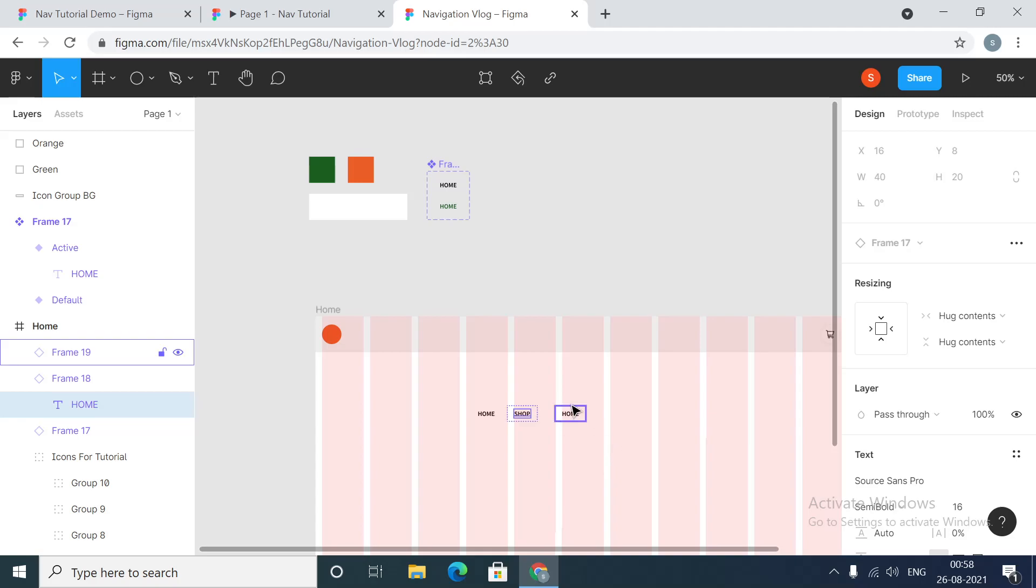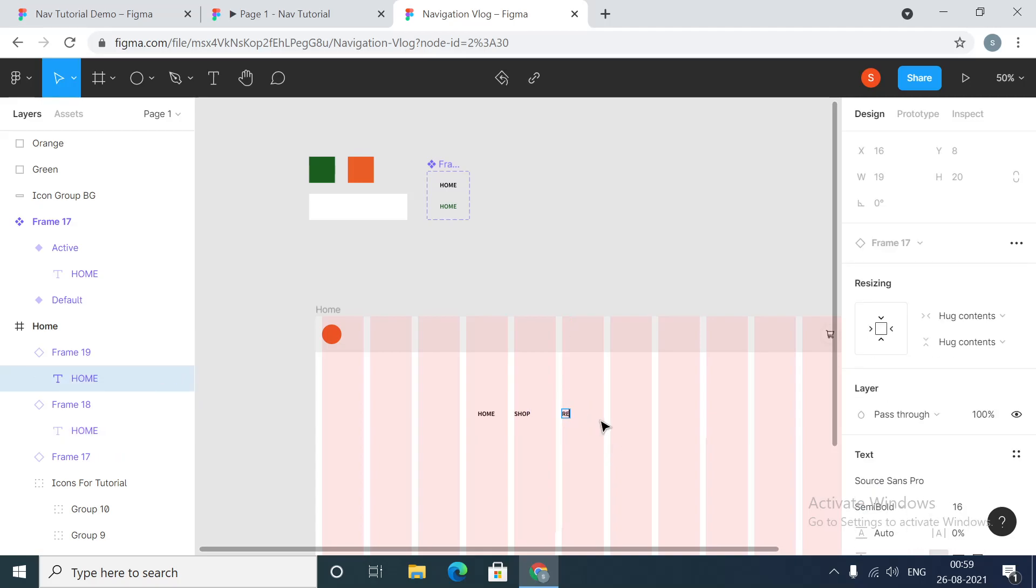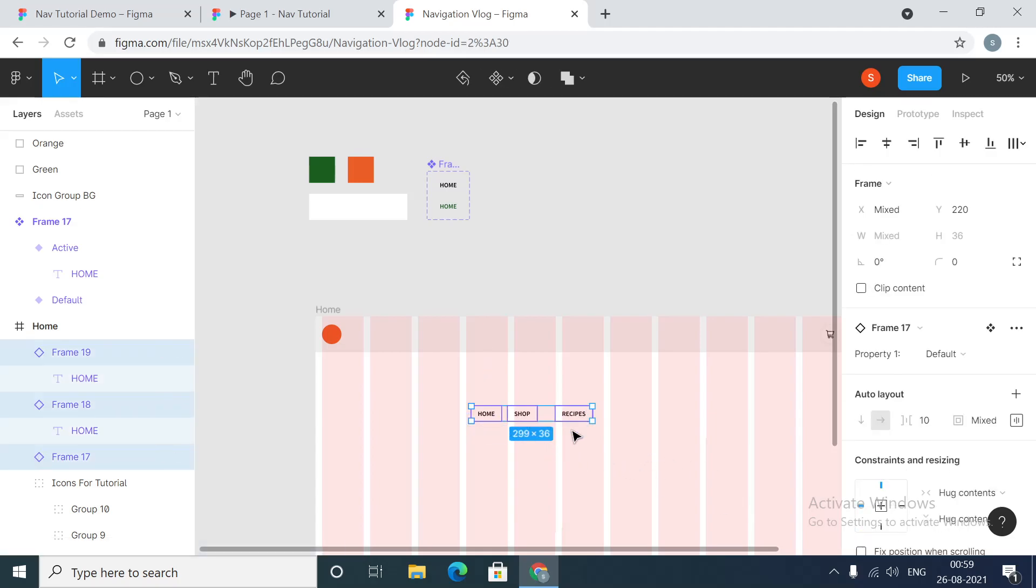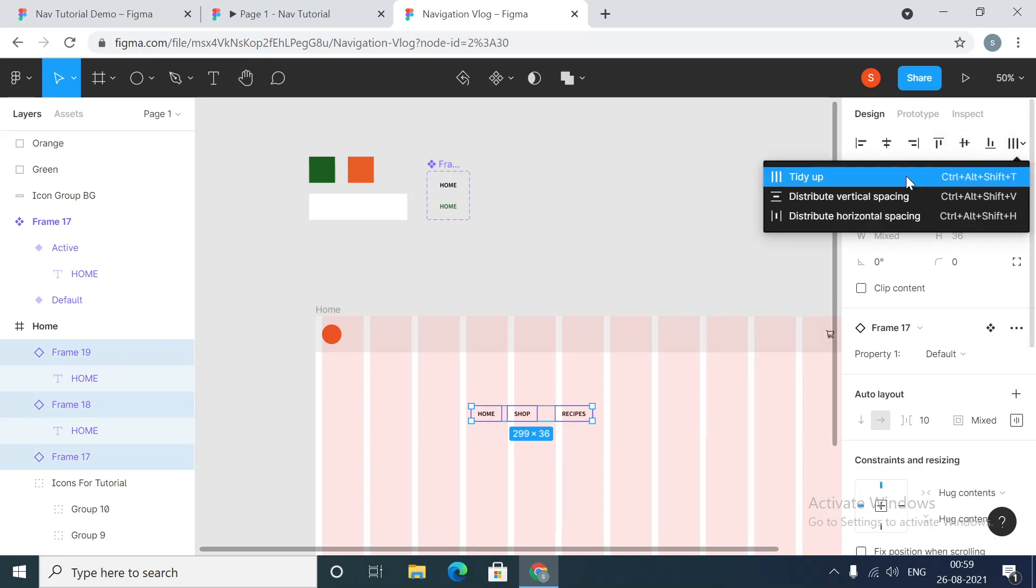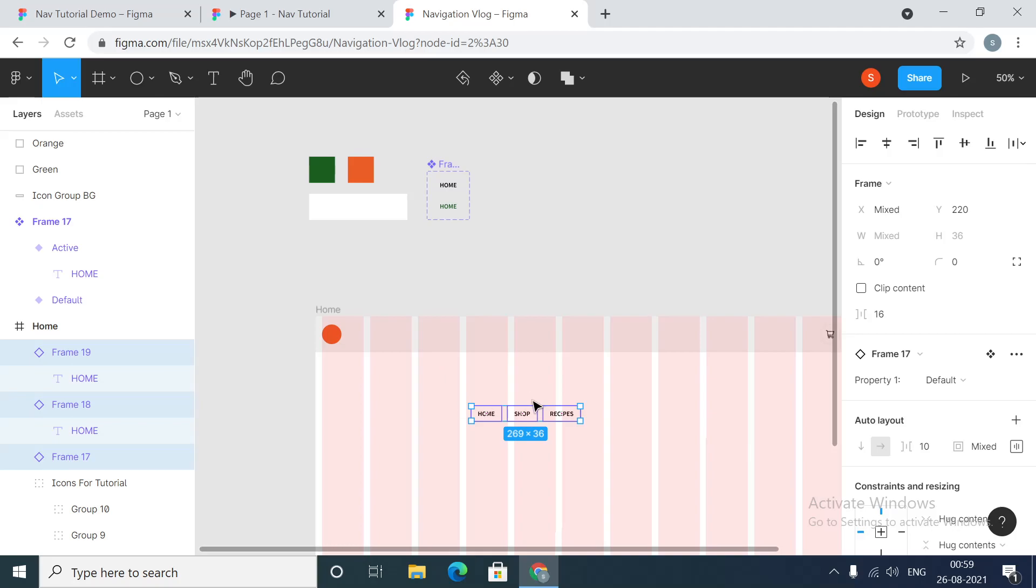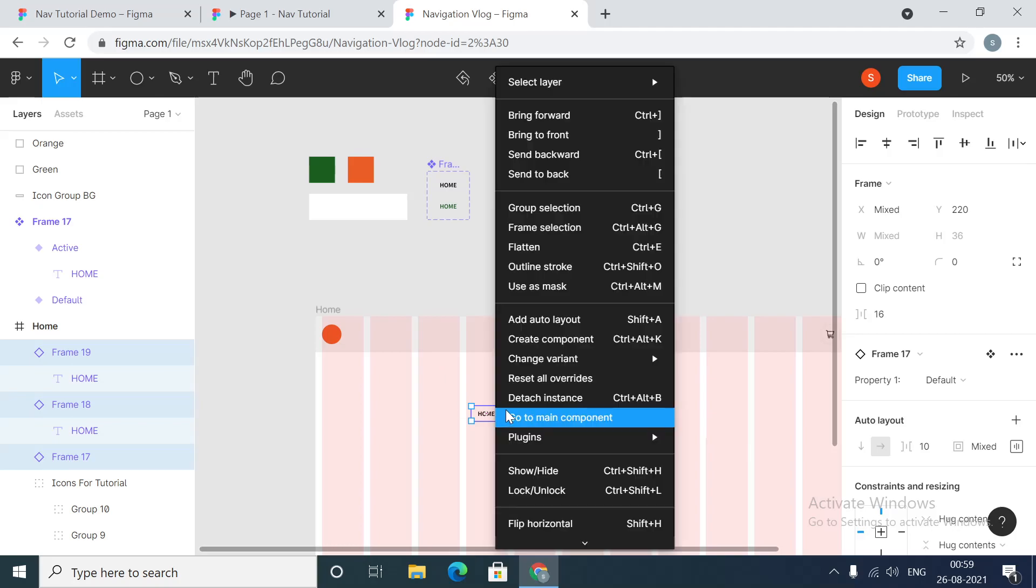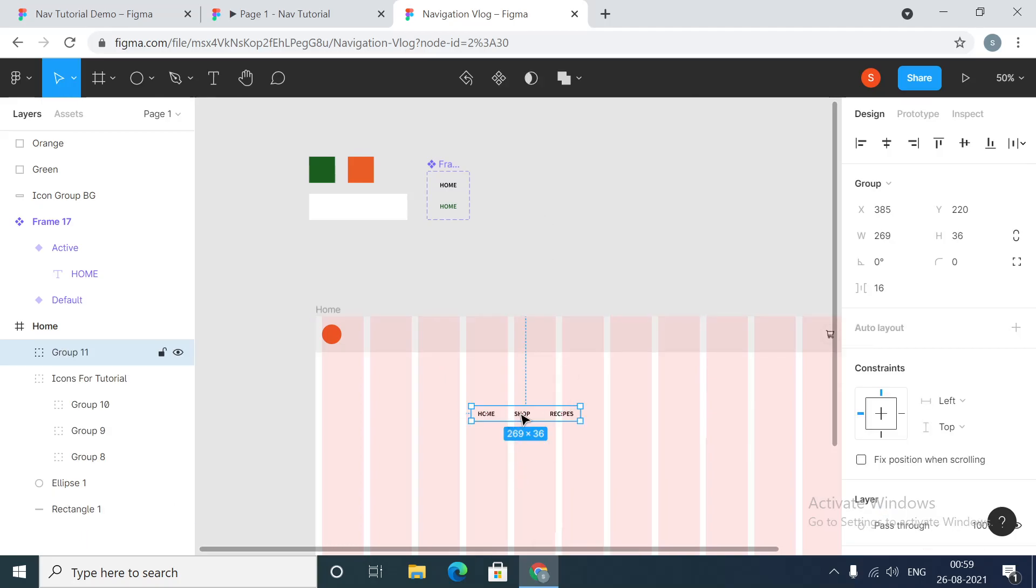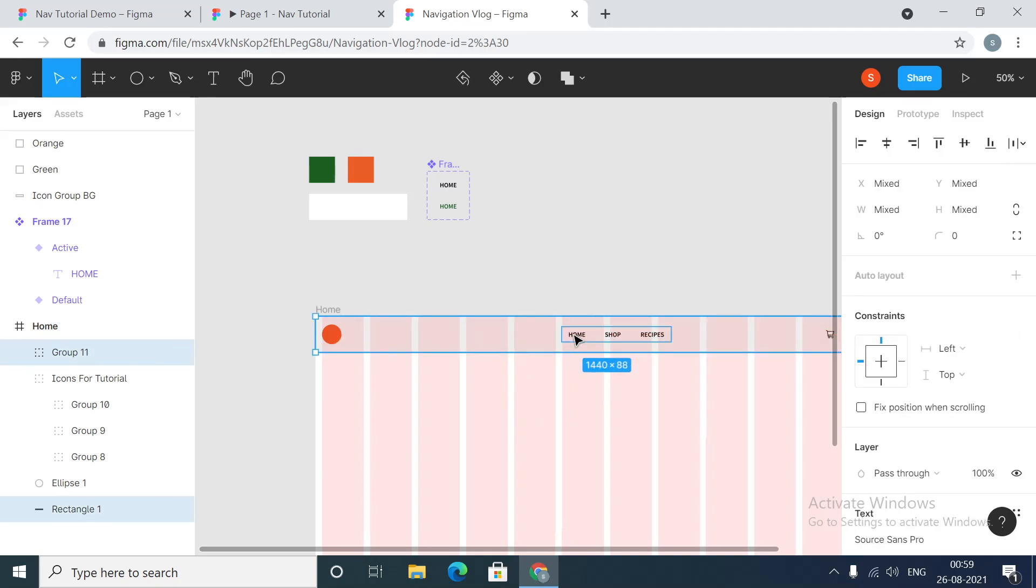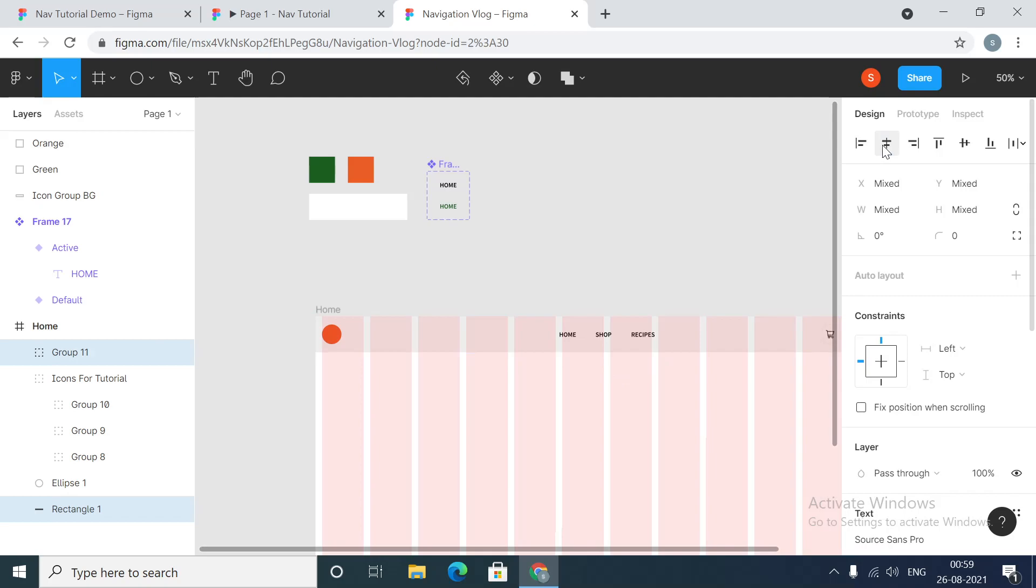Third one will be called recipes. Let's align everything properly and then we are going to distribute the horizontal spacing. We are going to keep a gap of 16 pixels between these items. Once that is done we will create a group.